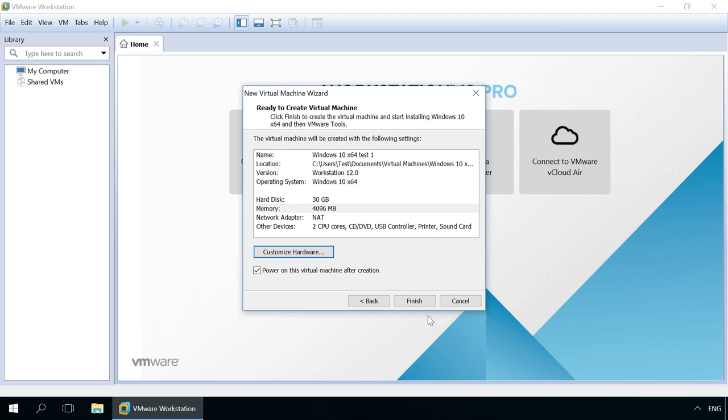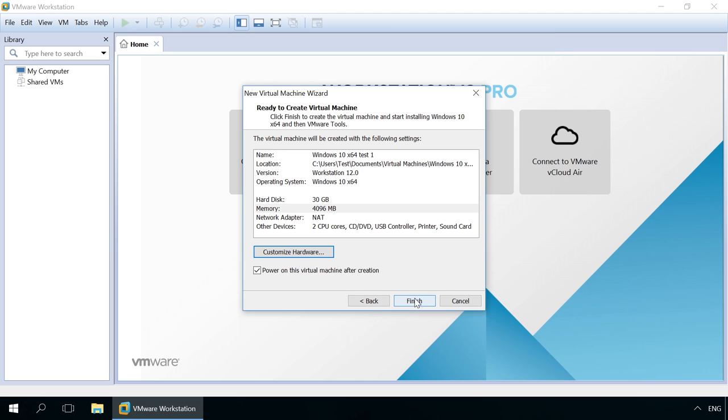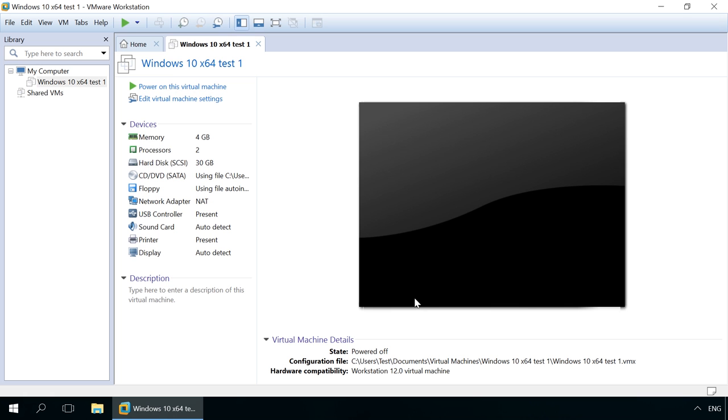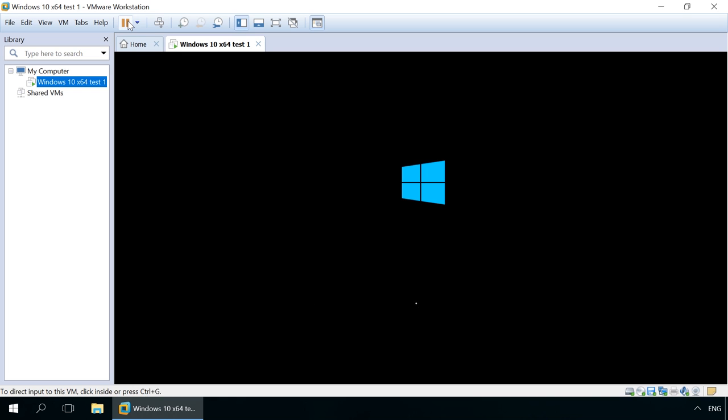Now the virtual machine is set and ready to start. Click on the icon in VMware Workstation toolbar – Power On. The virtual machine starts and Windows is installed from ISO image that you have specified in the settings before.